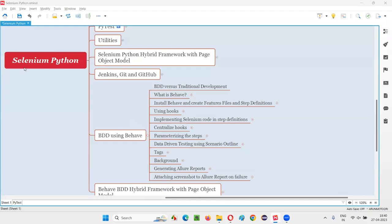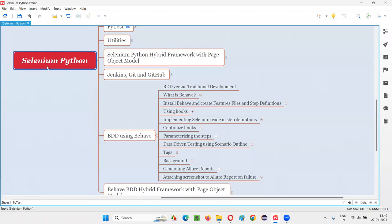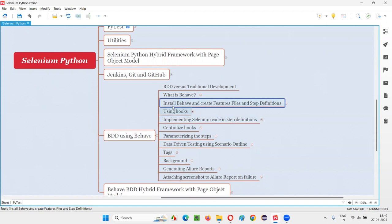Hello, all. Welcome to Selenium Python training series. In this session, as part of BDD using Behave, I'm going to show you how to install the Behave BDD tool and then create the feature files and step definitions in the project. So let's get started.